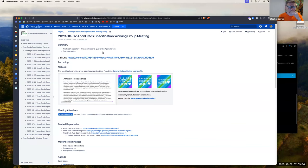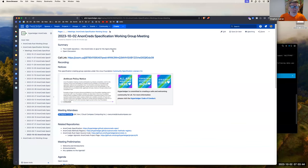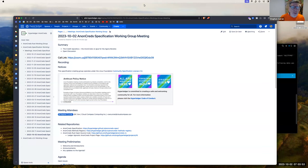We're going to talk about CredX today, or Mike is. CredX is the OnCreds V2 glue around the Agora library. We talked about the Agora libraries last week, and this week we'll get into how the cryptographic primitives in those libraries are used in OnCreds.